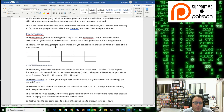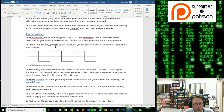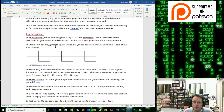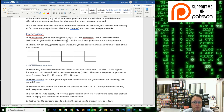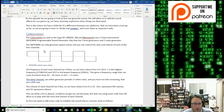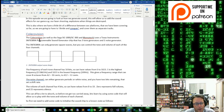The ColecoVision uses the SN76489A programmable sound generator chip. It's got three tone generators, meaning it can independently play three different tones, and one noise generator. The noise is not mixed with the tones — it is actually a separate channel, so it actually has four channels. This particular sound chip can only generate square waves. You set the tone and it will play that tone and keep playing it until you change it. You can change the amplitude or volume of the tone to make it louder and softer.